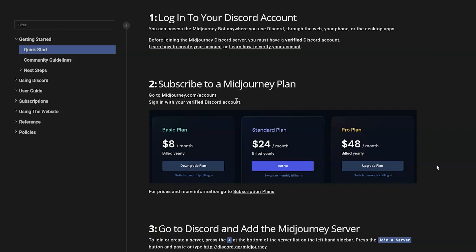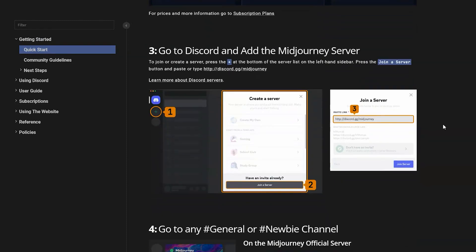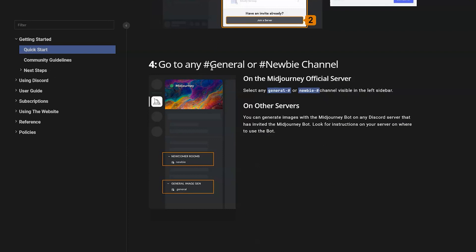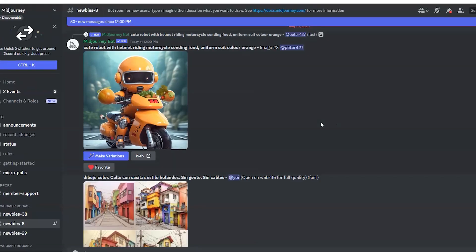You're going to go to midjourney.com/account to subscribe to a MidJourney plan. Then go to step three of the Getting Started section and add the MidJourney server to your Discord. When you're on Discord, select the MidJourney server, and when you're in there, select one of the newbie channels — it's "newbie" and then some number. There you'll see other members interacting with the MidJourney bot and creating their own images with prompts.